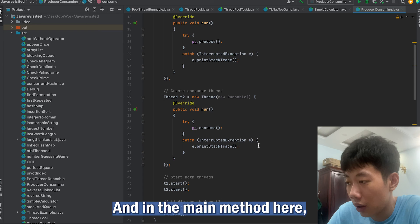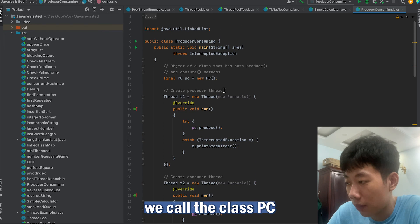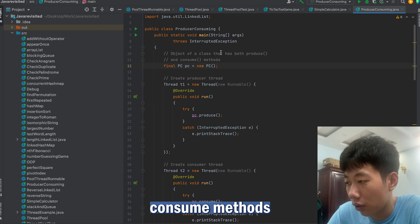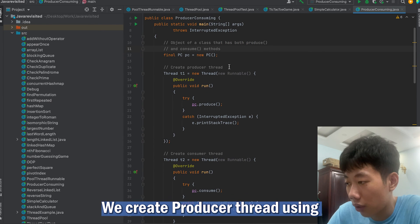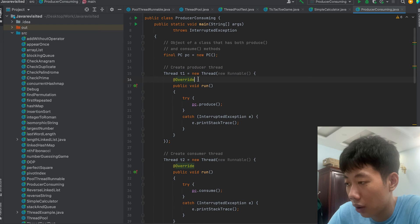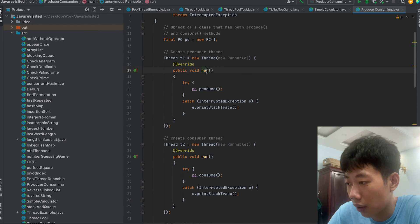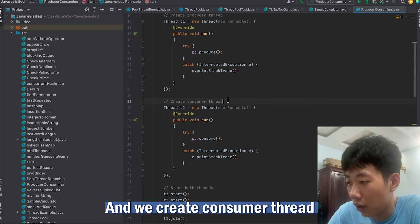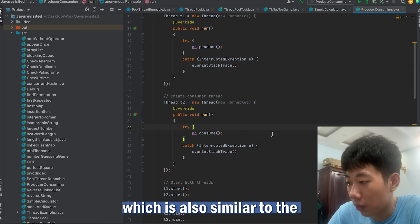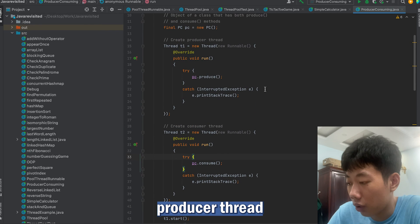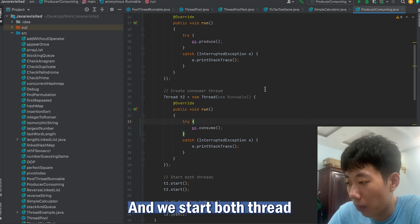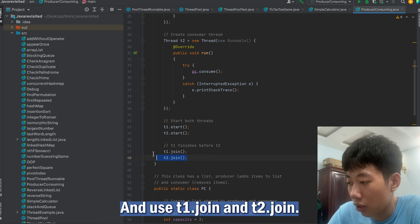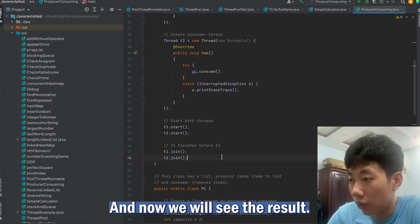In our main method, we call the PC class which has both produce and consume methods. We create a producer thread using Thread, where we call pc.produce, and we create a consumer thread similarly. We start both threads and use t1.join and t2.join. Now we will see the result.